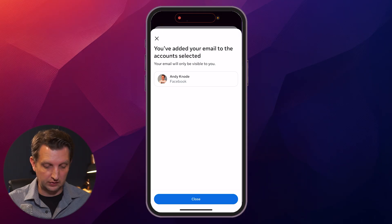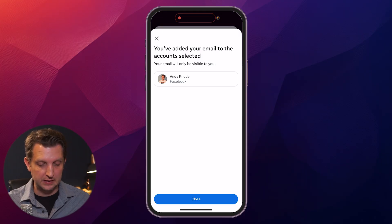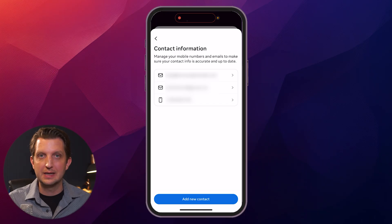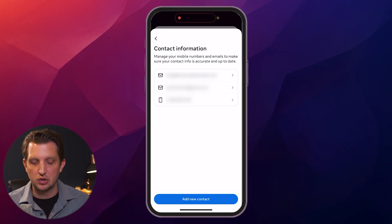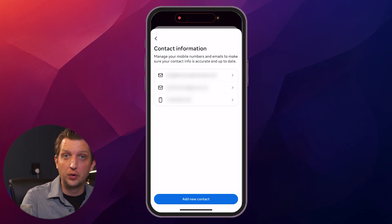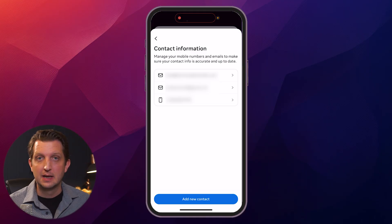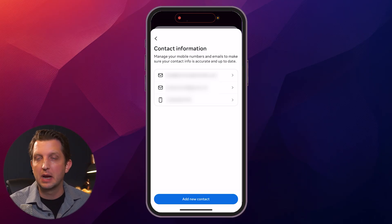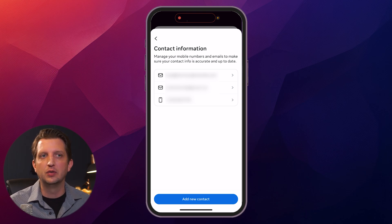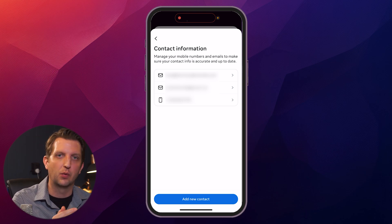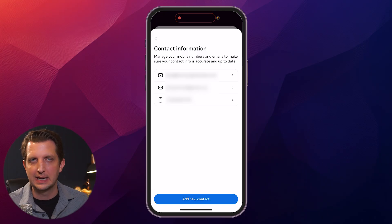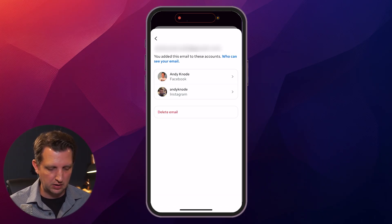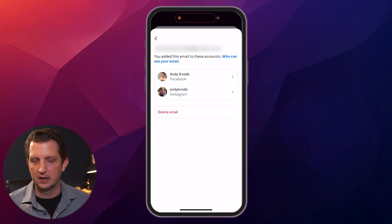It comes up with a screen saying that you've successfully added this email to the account selected, and you click close. Now you can see both emails are connected to your account. At this point, you have the option to click your old email address and delete it, and then your new email will be your new primary email address. The important thing to remember is you have to add the new address before you delete the old one, because there always has to be one connected to your account. Once you click on it, it'll bring you to a screen where you can click delete email.